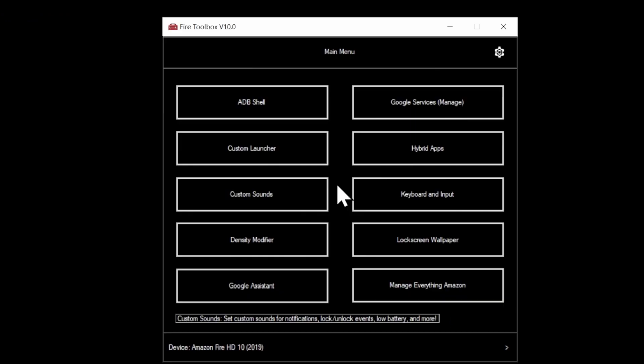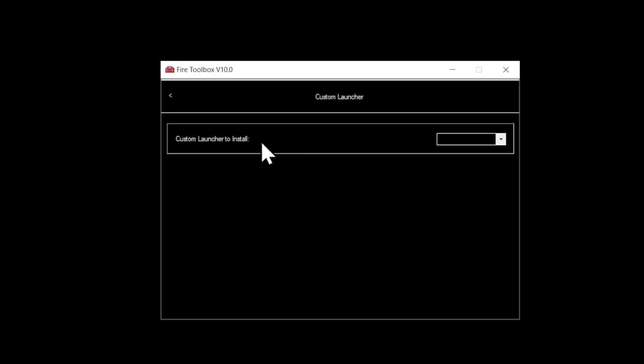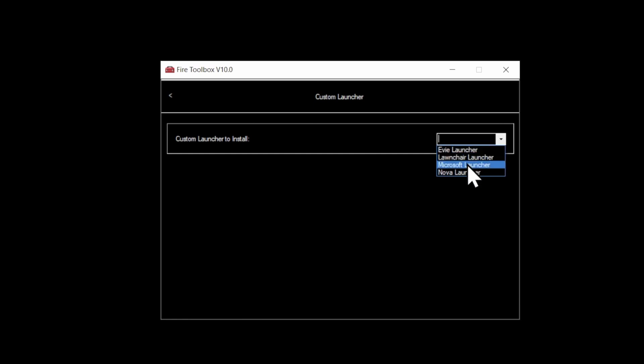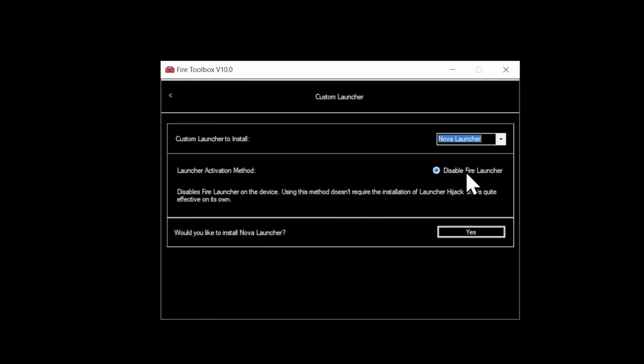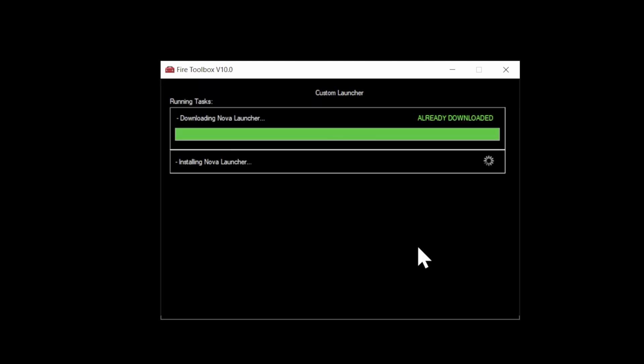Alright, let's seal up the deal here and get rid of the last vestiges of Fire OS off of your tablet. Go over to Custom Launcher and select it. From here, you can select the Custom Launcher that you want to use from the drop-down menu. In this case, I'm using Nova Launcher, but you can experiment with these and see which one suits you best. You'll get a confirmation message to confirm you want to install the Custom Launcher. Select Yes to continue.